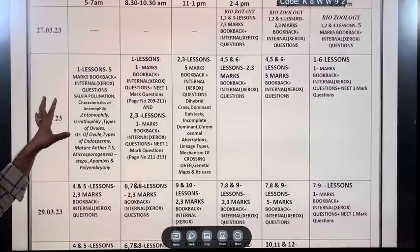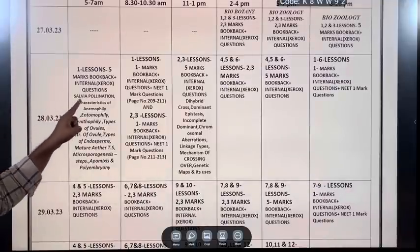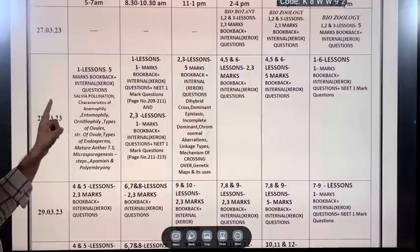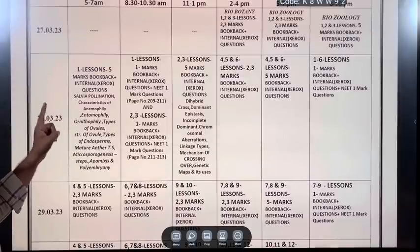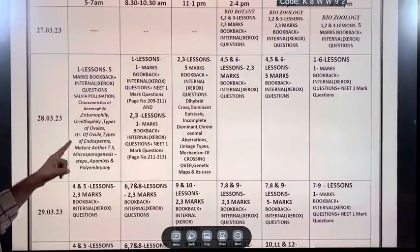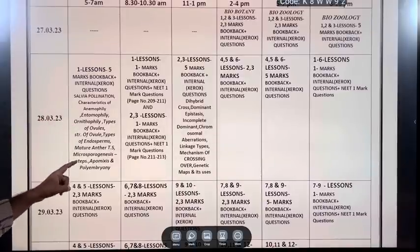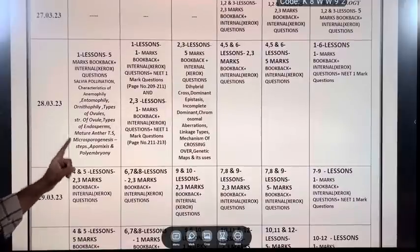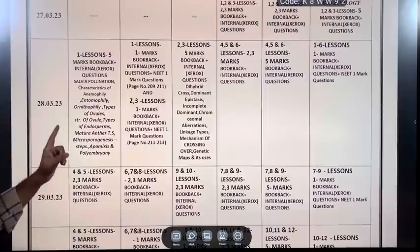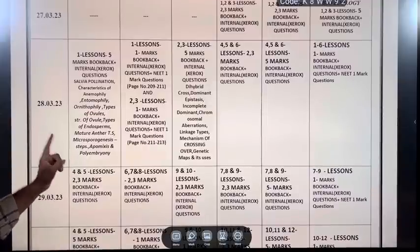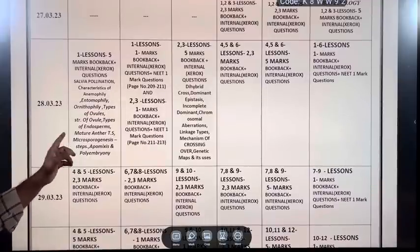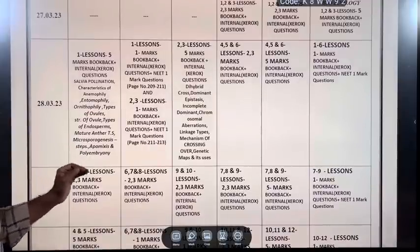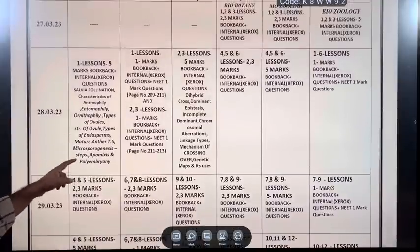The list of 5 mark topics for the first lesson includes: Salvia pollination, characteristics of anemophily, entomophily, ornithophily, types of ovules, structure of ovules, types of endosperm, mature anther TS, macrosporogenesis steps, apomixis and polyembryony topics.